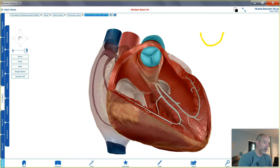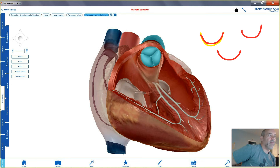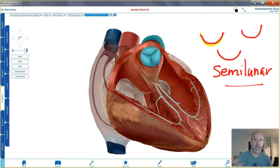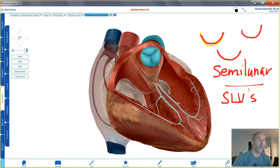If you look at them from the side they're like little cups, and if you ever get to dissect a real heart, they literally are cup-shaped. Because of that, they're called semilunar — like a half moon, which is what 'semilunar' means. The semilunar valves, or SLVs, exist on both the left and right sides of the heart.